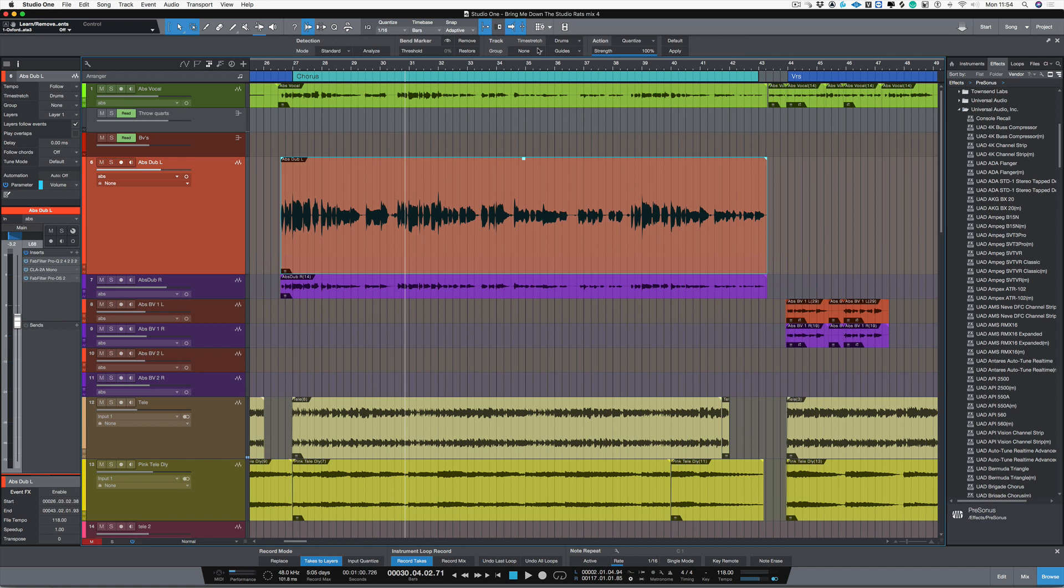Hi, I'm Paul from Production Expert. In this series of videos, we're looking at how to produce some double track vocals in Studio One.